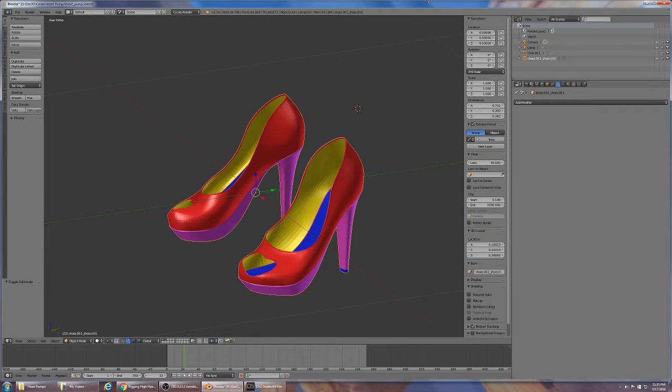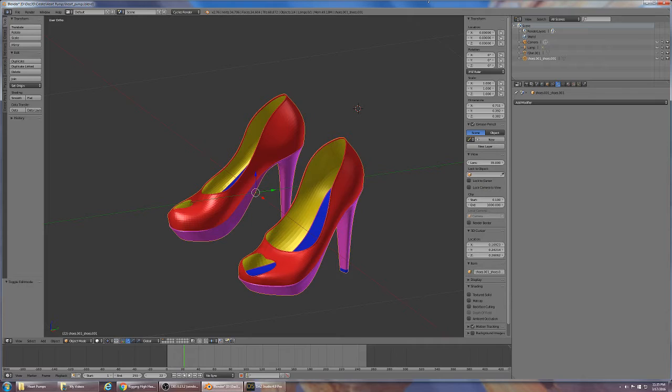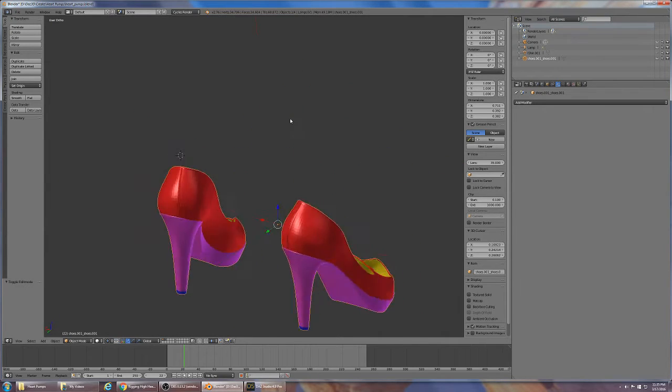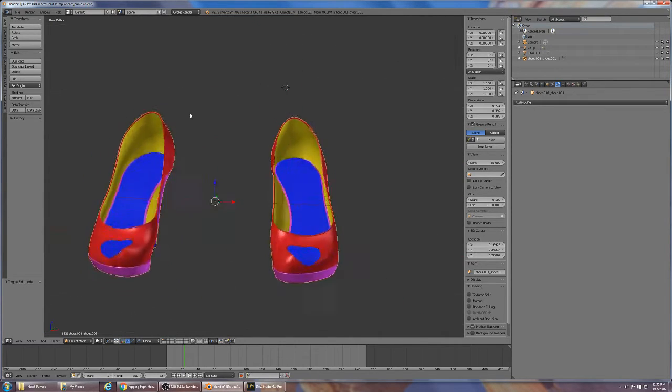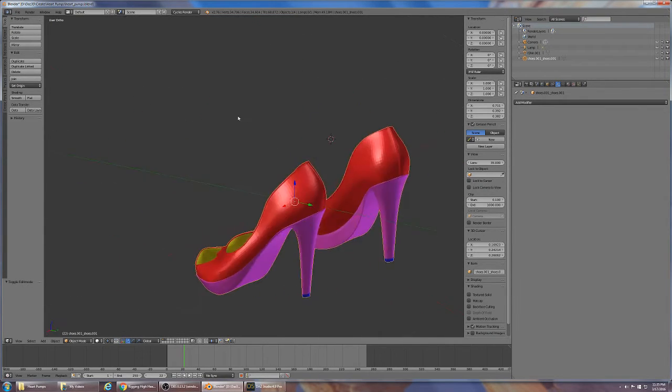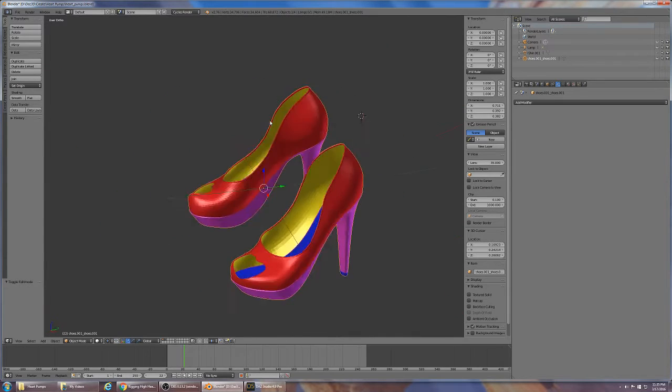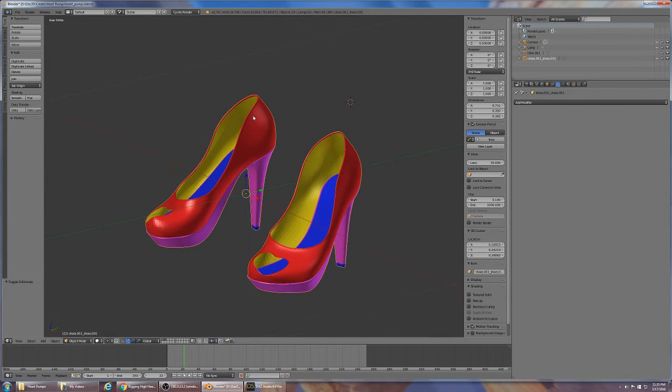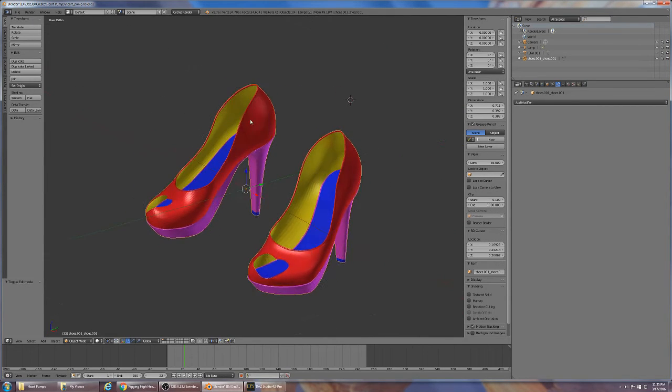Hey guys, I'm having some trouble rigging these shoes and I'm hoping with this video you can see what's going wrong and help me out. I watched a video from Allen on how to rig shoes, great video, very helpful, and it inspired me to create these heart pumps which are my first attempt at a sellable model for DAZ.